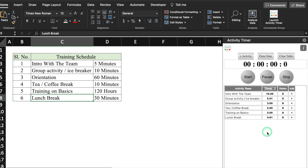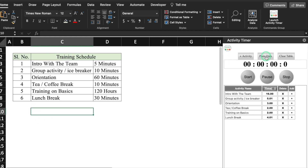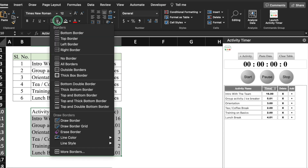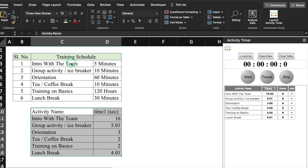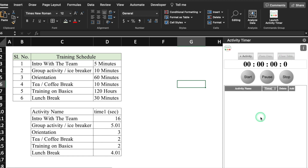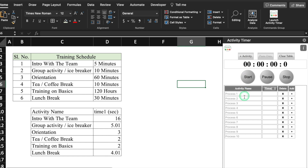Once all the activities are recorded, click inside your Excel file, click on Paste Data, and the data will be saved with time spent. You can insert borders for this if required. Whenever you want to start a new activity, click on Clear Table and the table will be cleared. To start the new activity again, click over here and the activity name can be added.